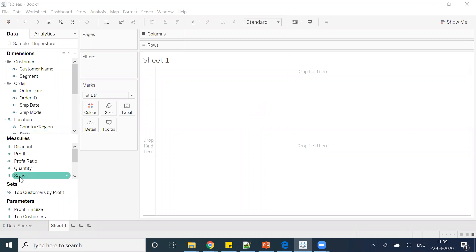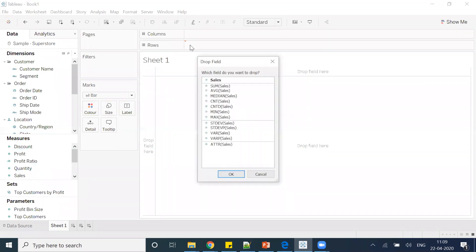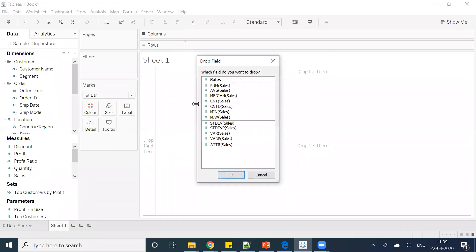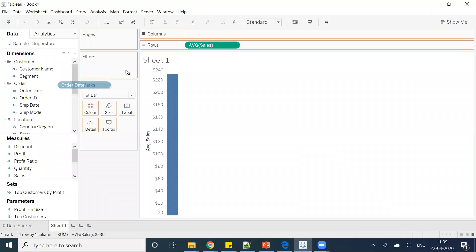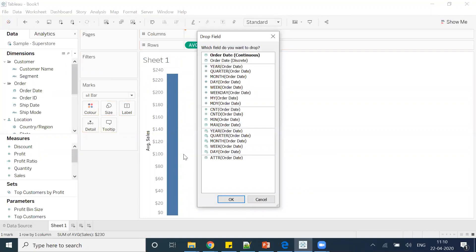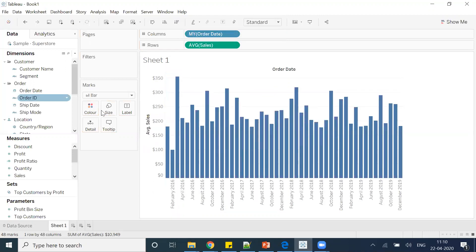Right-click on the sales field and drag it to the rows. You'll get a pop-up. Here I am interested in average sales. After that, I will drag this order date as well by right-clicking and leave it here, and here I will go with month.